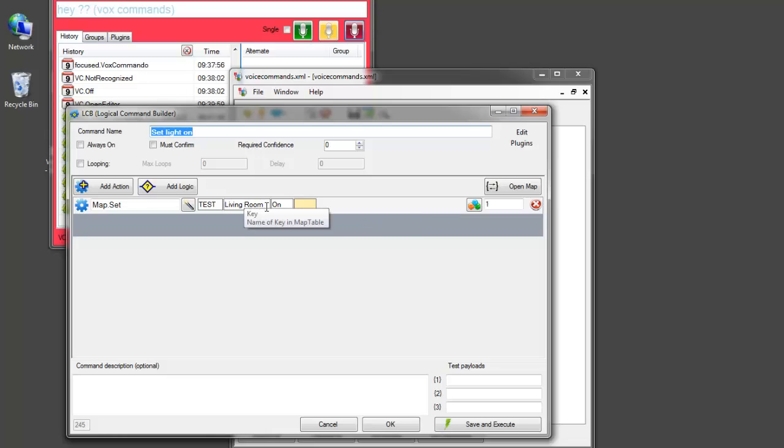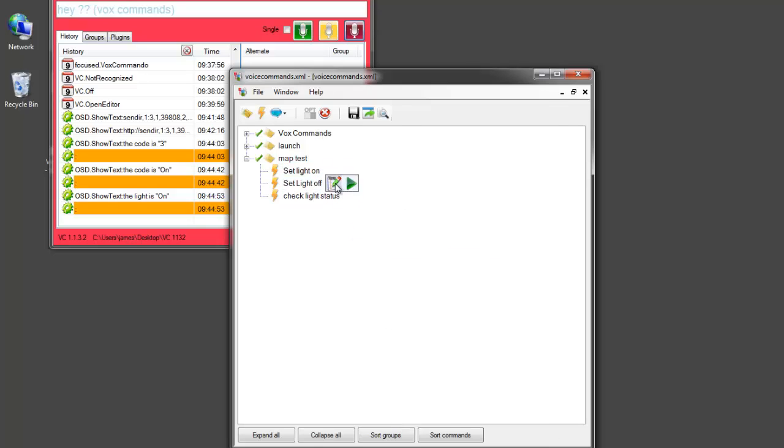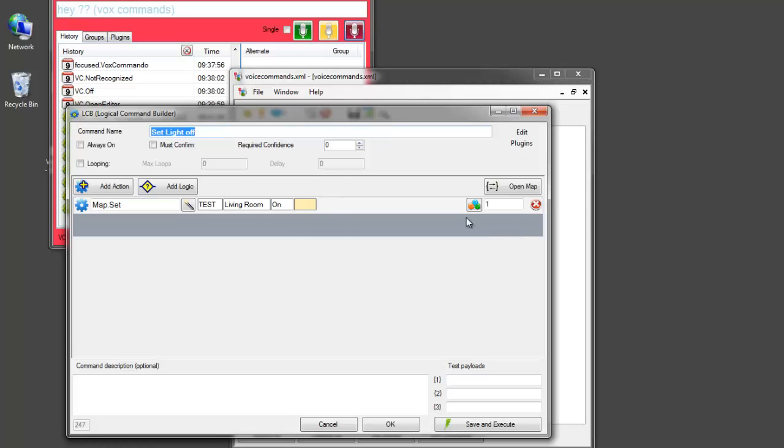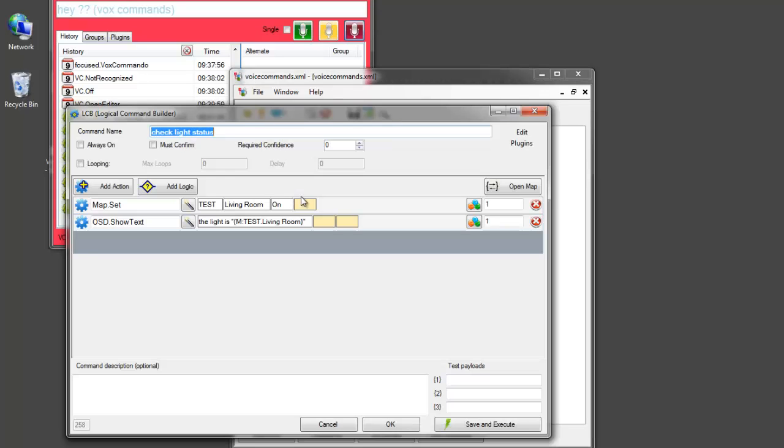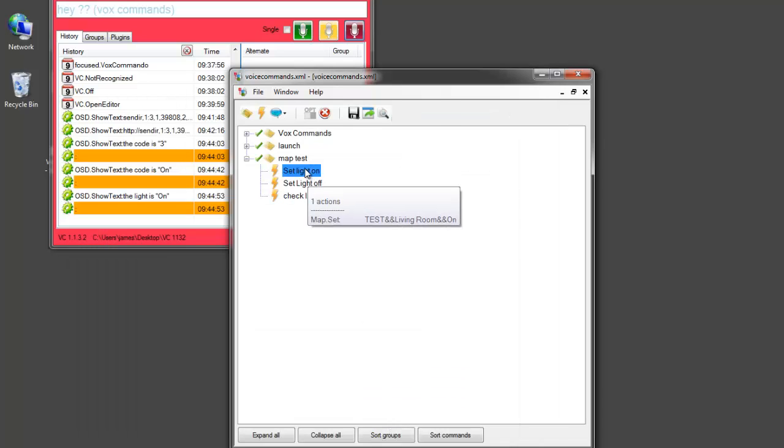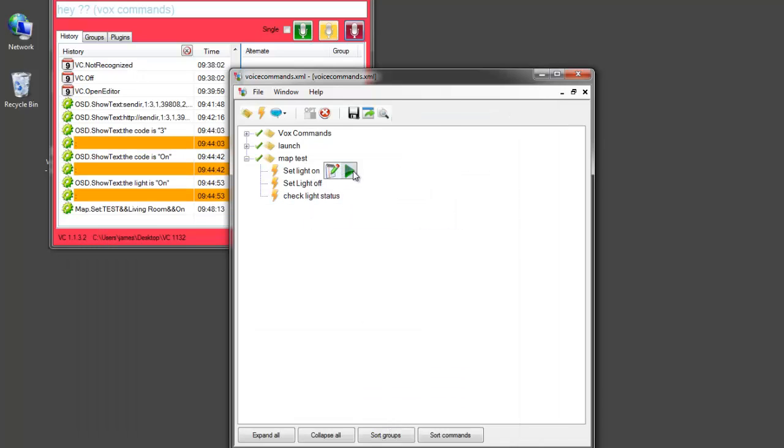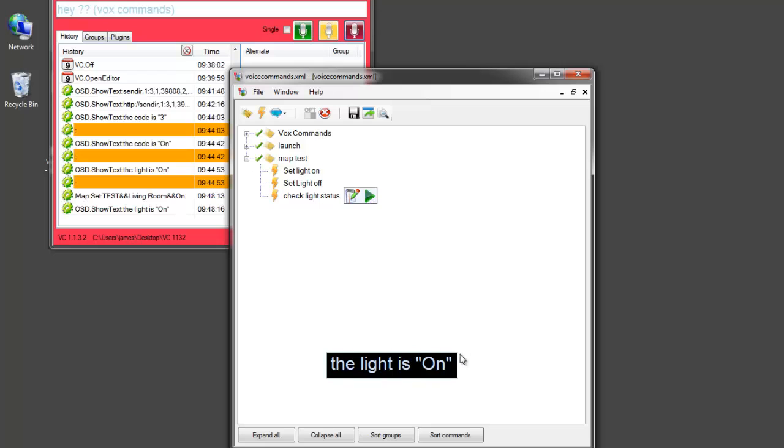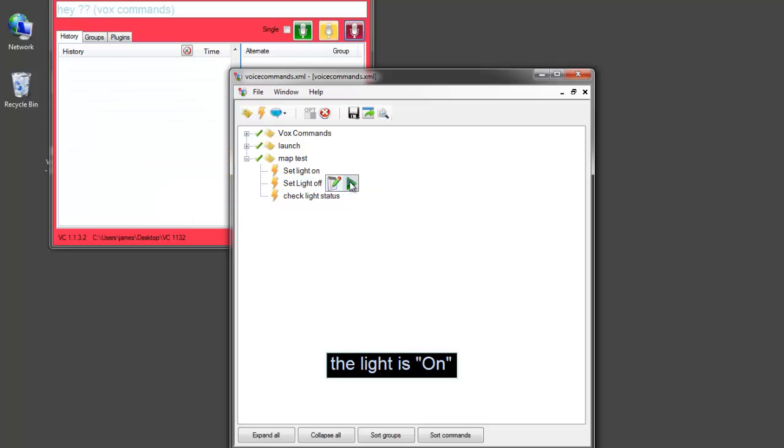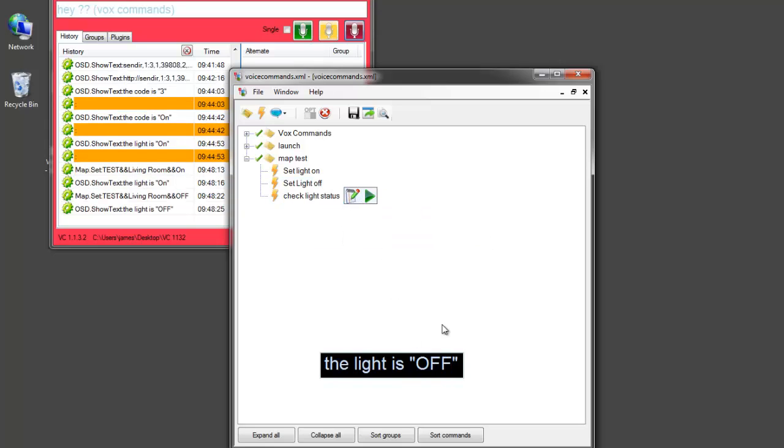So this will set the light on. We're talking about the living room light. This one. We will set this value to off. And the check light status will be the one that shows us. So we can set it on. We can check the status. Is on. We can set the light off. And then check the status. The light is off.